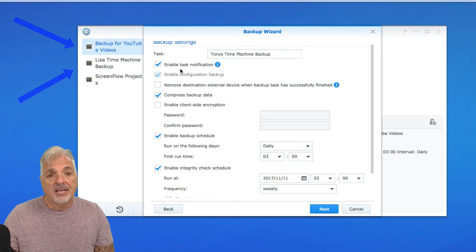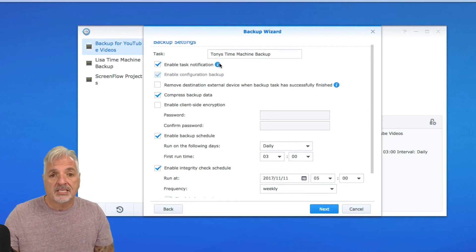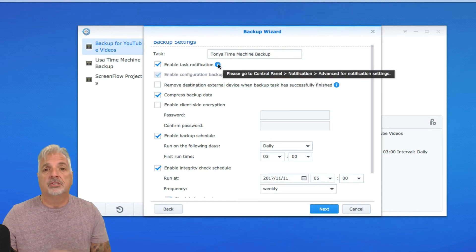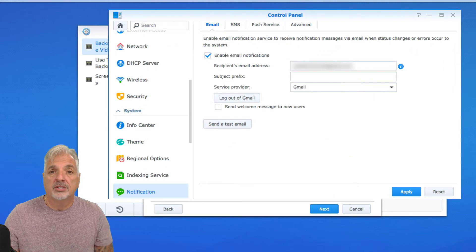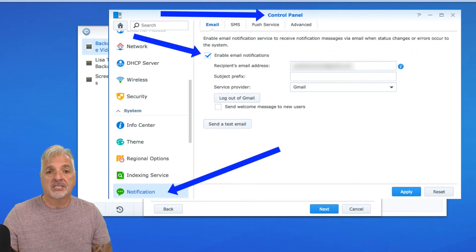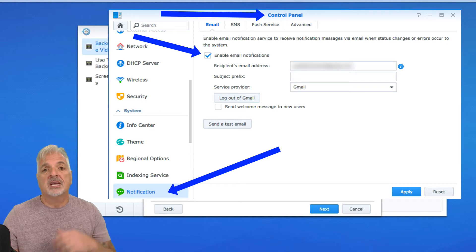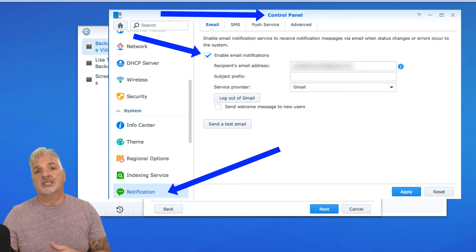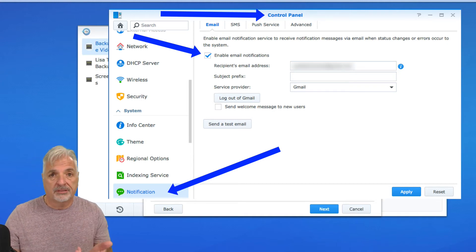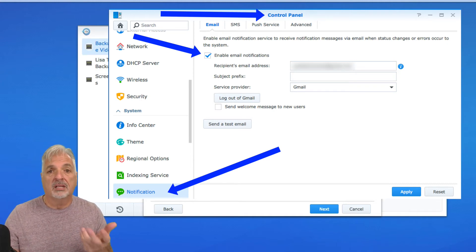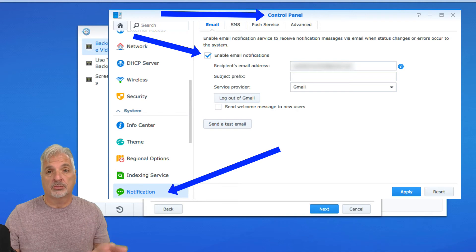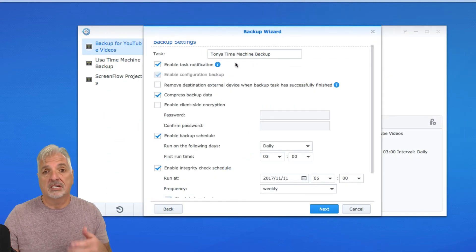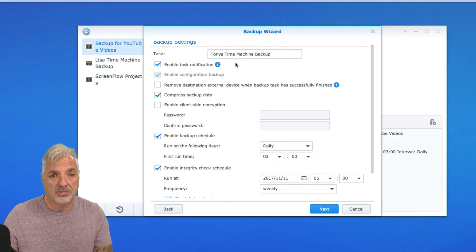So I like to enable task notification, but you have to go to your control panel and your notifications to set this up. So what happens, every time I get a successful backup, I'll get a notification email letting me know that things were successful. Or obviously if things didn't go well, it will let me know that as well.